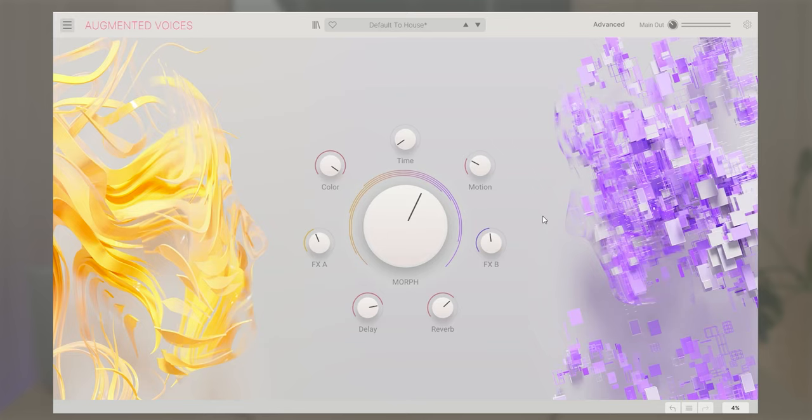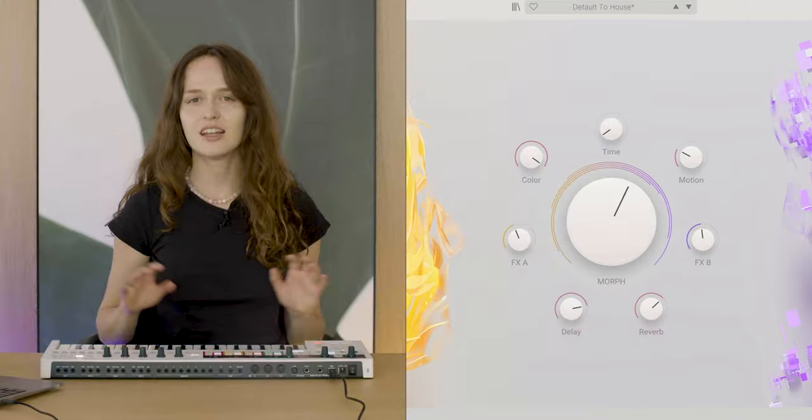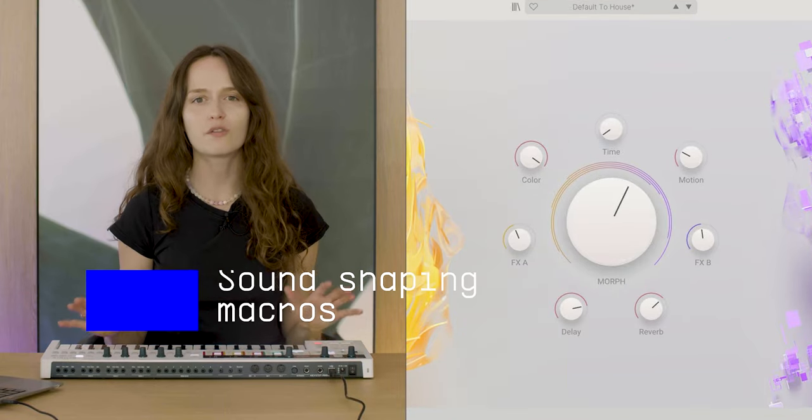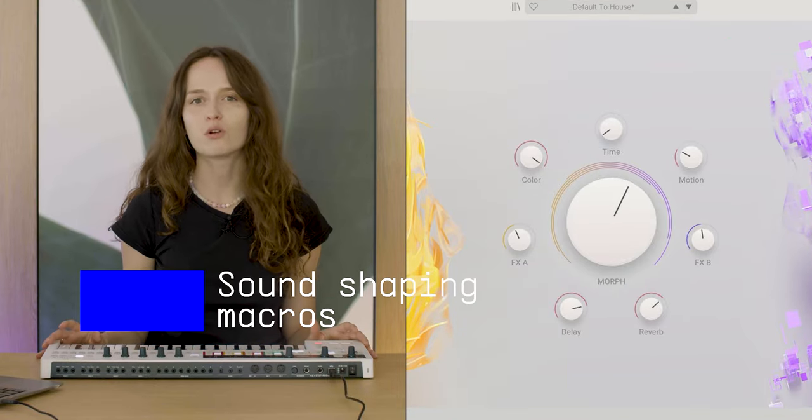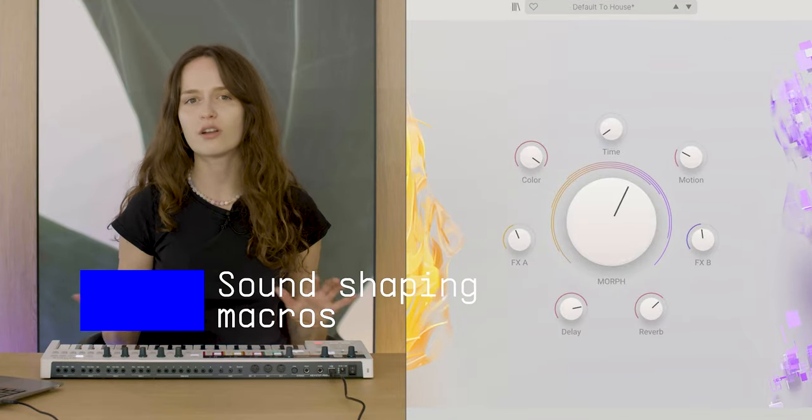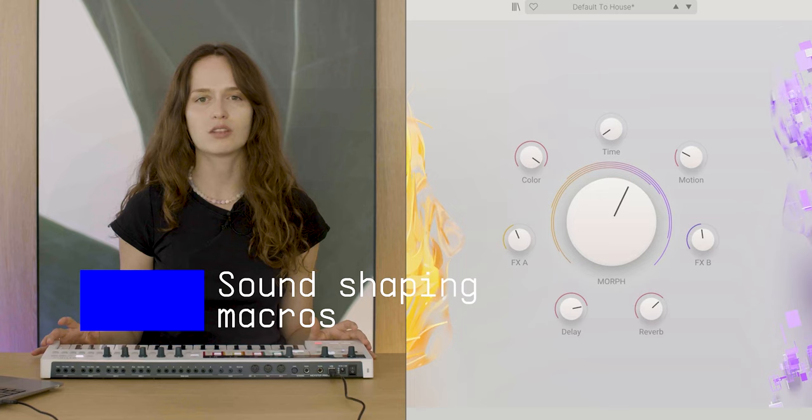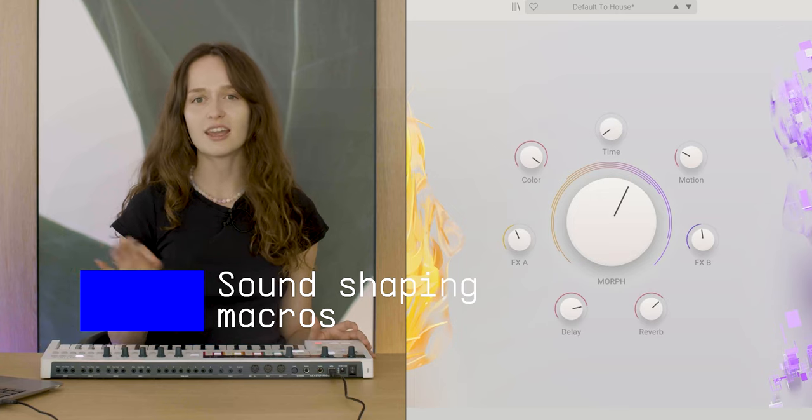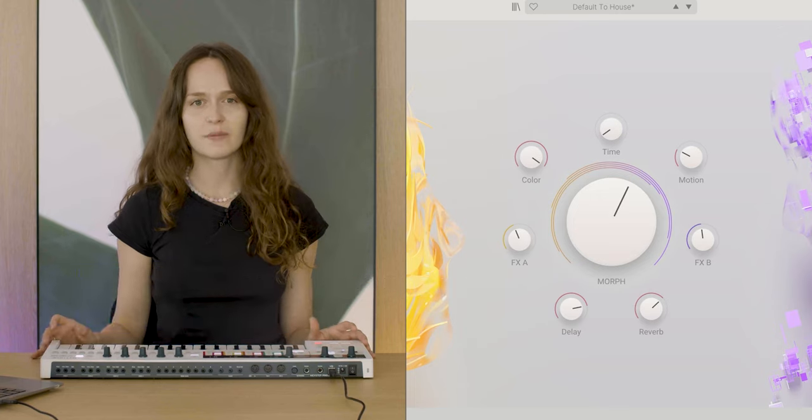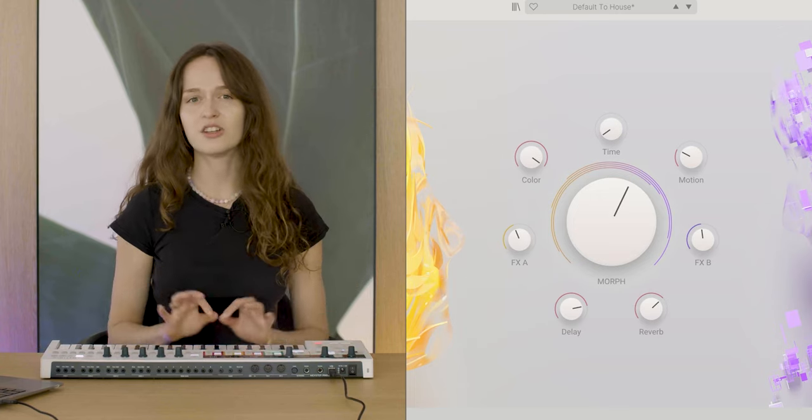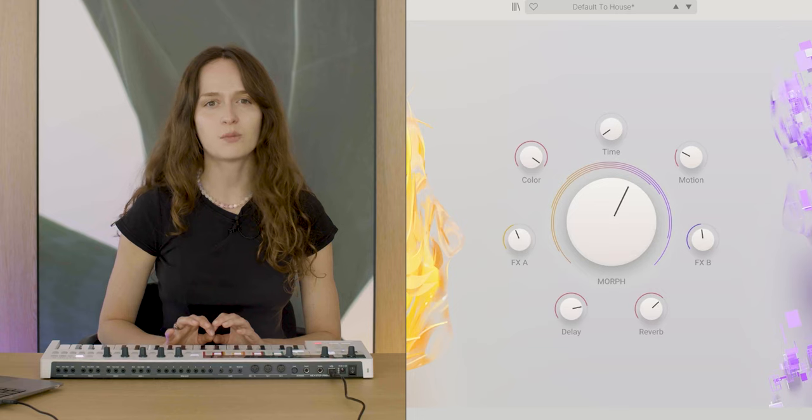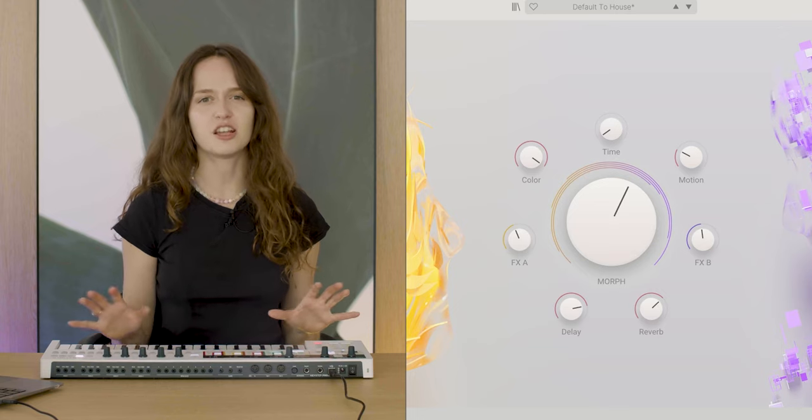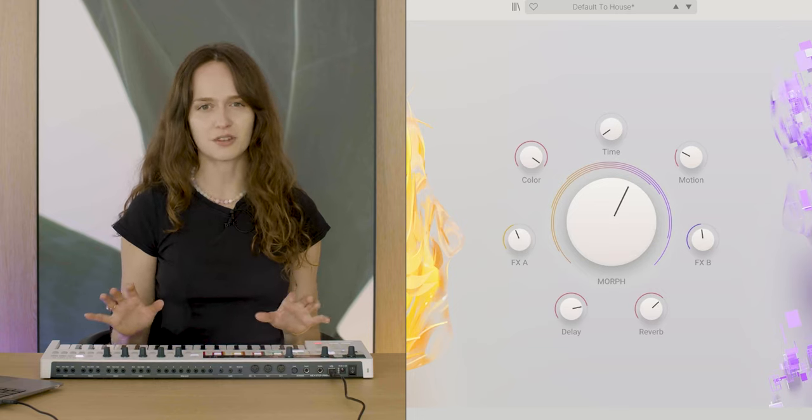Layers are visually represented by the left and right visual textures, which correspond to the sample library and synth-based sound engines respectively. In the center of the main page, the Morph knob lets you morph through ever-evolving sounds in between the two layers, A and B.